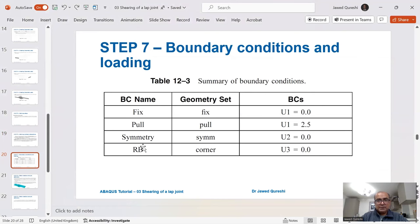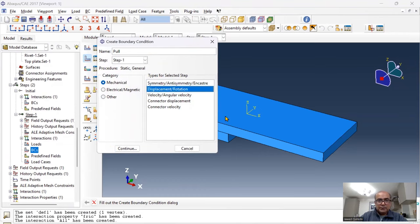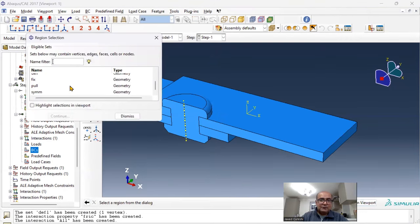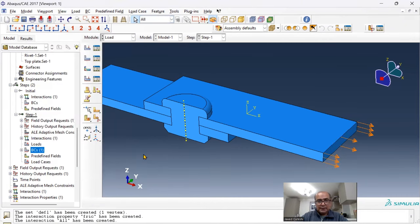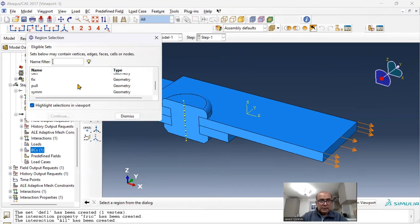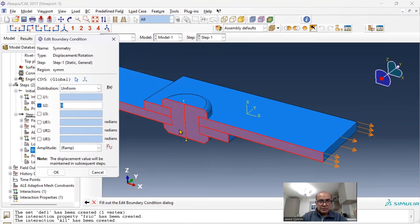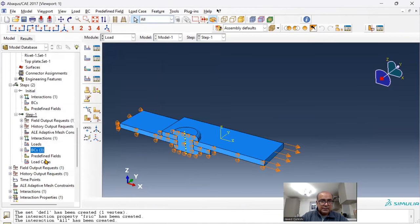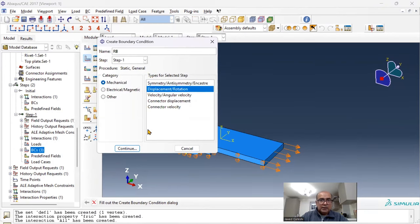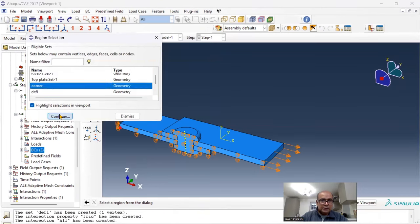The next thing is boundary conditions: fix, pull, symmetry, and rigid body conditions. For pull: displacement, continue, choose the pull set, displace by 2.5 millimeters. For symmetry: continue, choose the symmetry surface, restrict out-of-plane deformation in U2 direction. Fix the bottom plate with U1 equal to zero. Finally, define RB to prevent rigid body motion in the Z direction at the corner node.